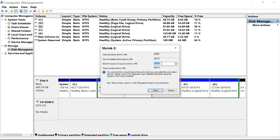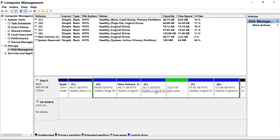In the next box you have to type the volume in MB that you want to remove from the E drive. Remember that if you decrease it more than the available space, your data will be lost. I will type 20,000MB and then click on Shrink.